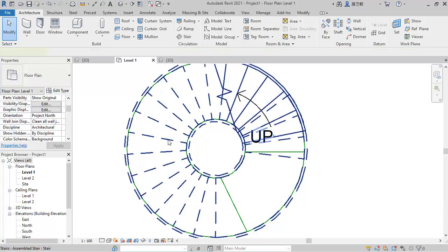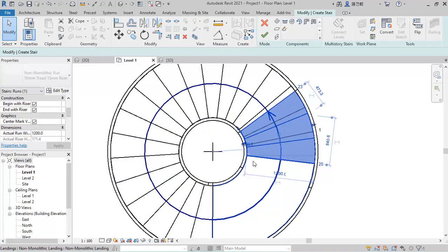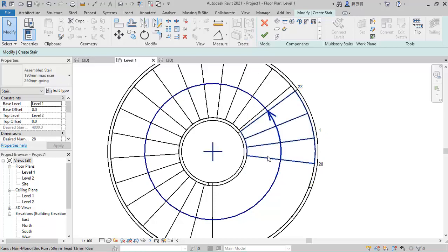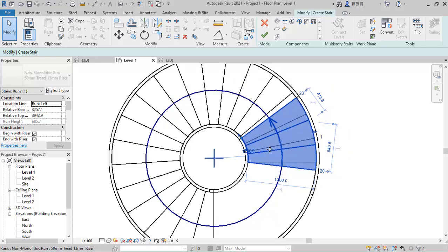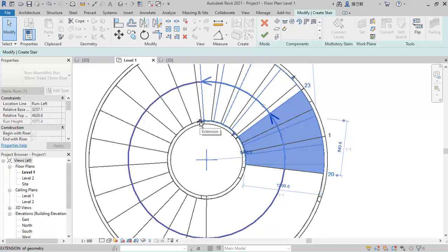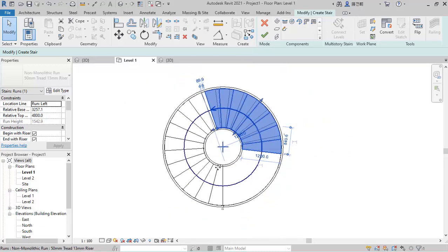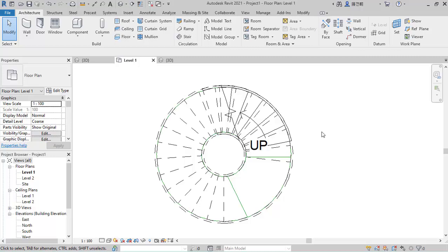I'll select the stair and click Edit Stair. I'll select this particular component and increase the riser count from 23 to 28 — adding five more steps. I'll click this point, hold it, and drag it. After adding one, two, three, four, five, six, seven, eight steps, this is now making 270 degrees. After clicking Finish we have something of this kind.